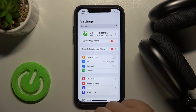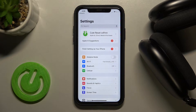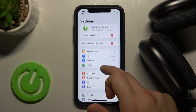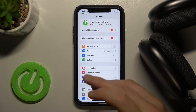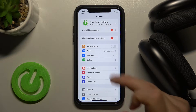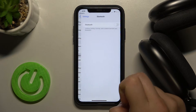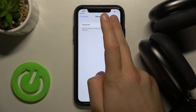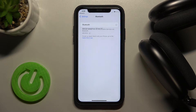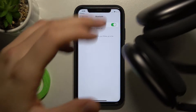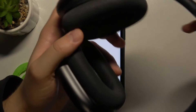Now we have to pair our headphones with our iPhone, so let's open the Bluetooth settings, tap on the switcher, and then grab your AirPods Max.